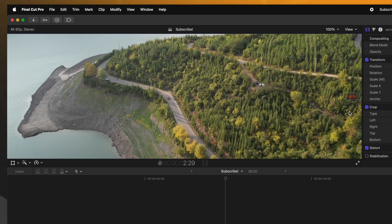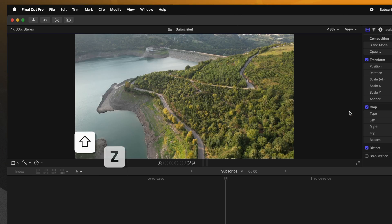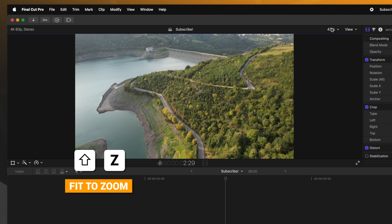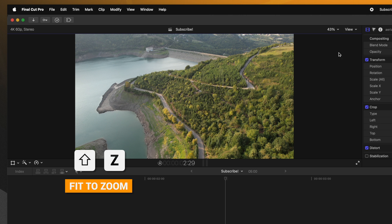If you want to get rid of it, a really simple way is to push either Shift Z or to go up here to the top right hand corner and just select fit.